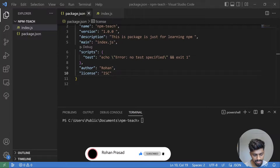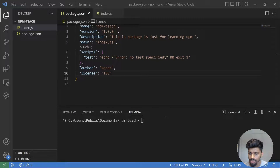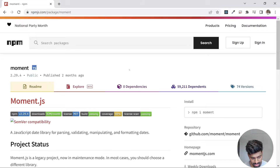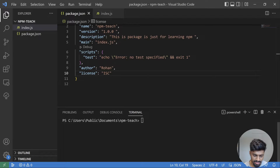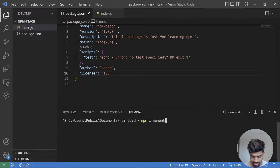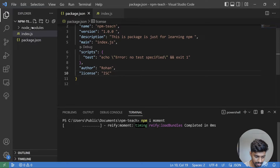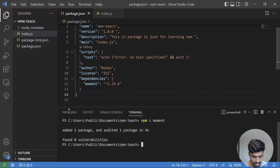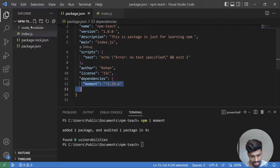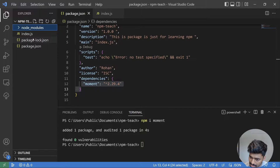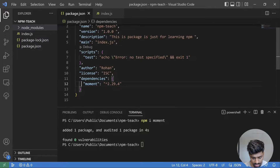I've removed the node_modules folder and the package-lock.json file. I'll go ahead and install a dependency known as moment.js — it's a popular library for handling dates in JavaScript. Let's install it. It will take some time. You can see it added two things: the dependency entry in package.json, the node_modules folder, and the package-lock.json file.